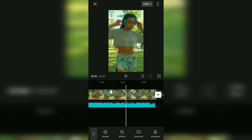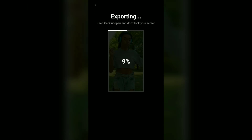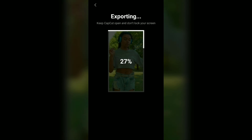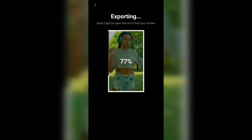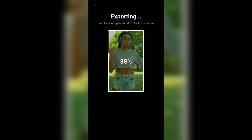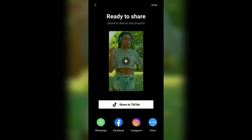Ok guys, that's a simple tutorial on how to use the auto velocity feature in the CapCut application. I hope this video is useful. See you in other upcoming CapCut video tutorials. And thanks for watching.